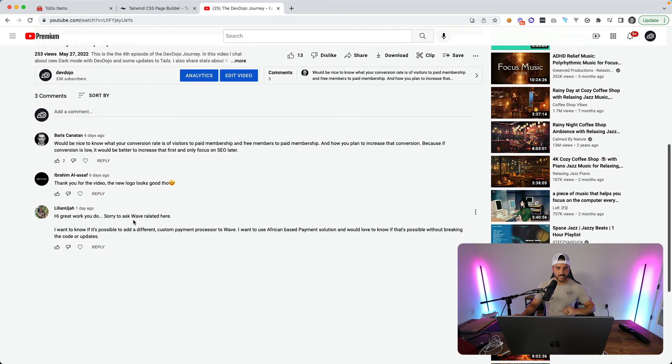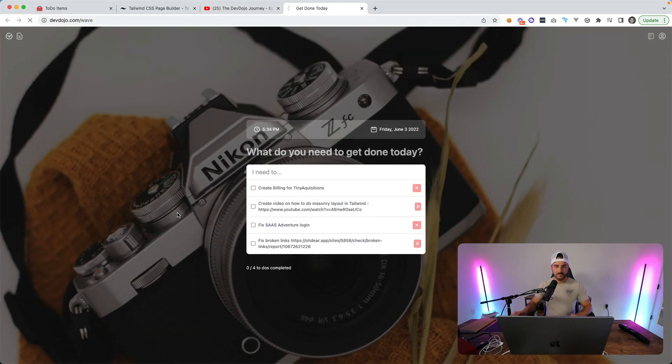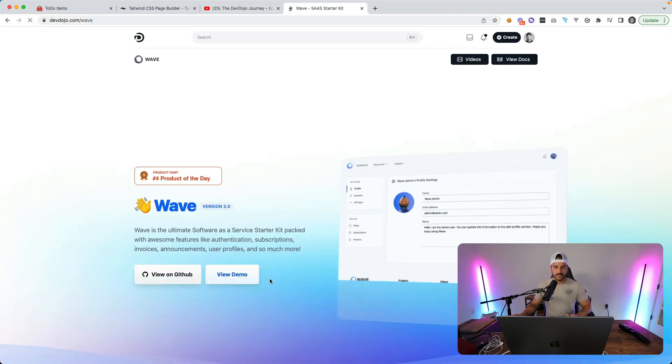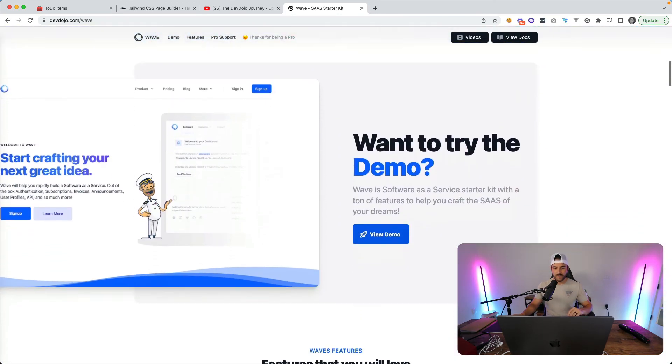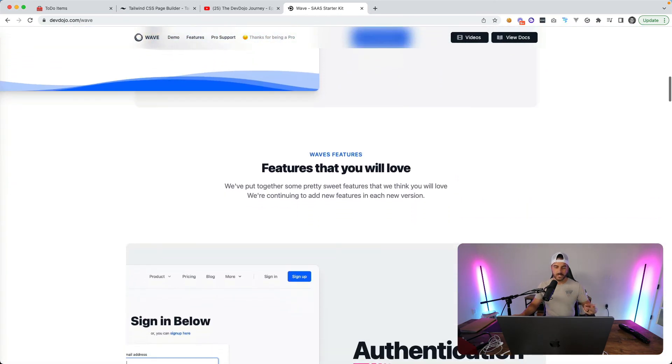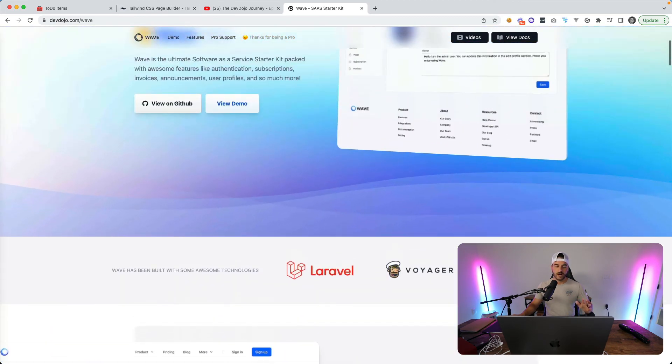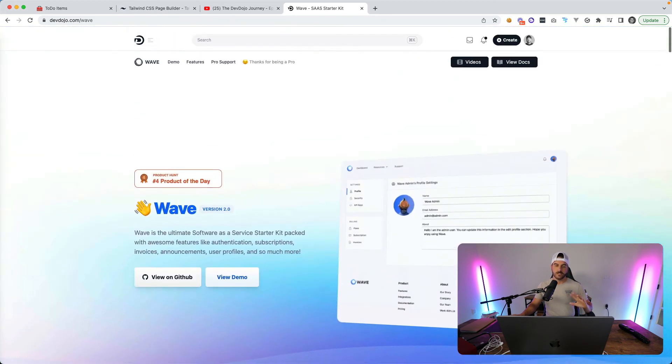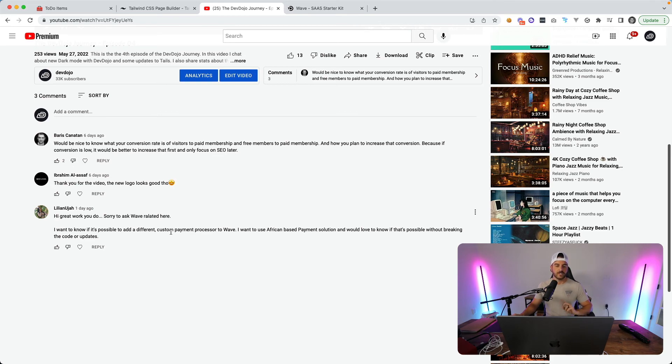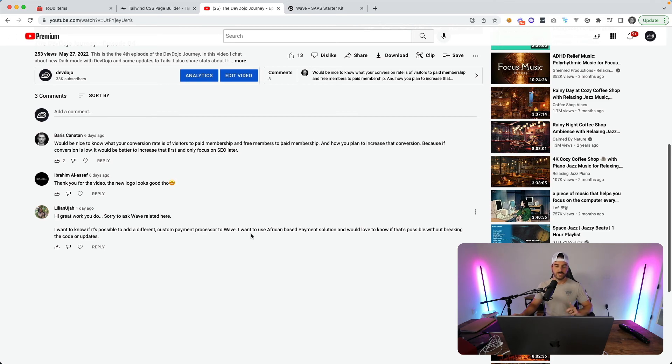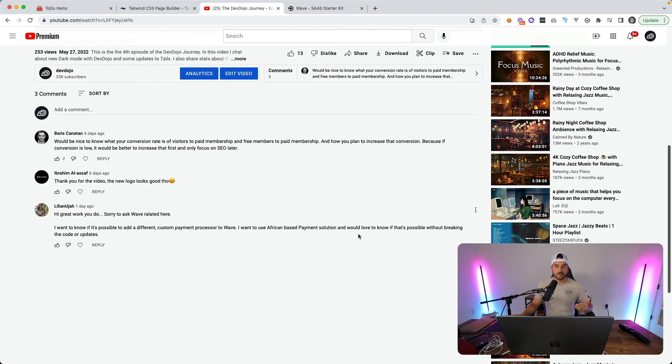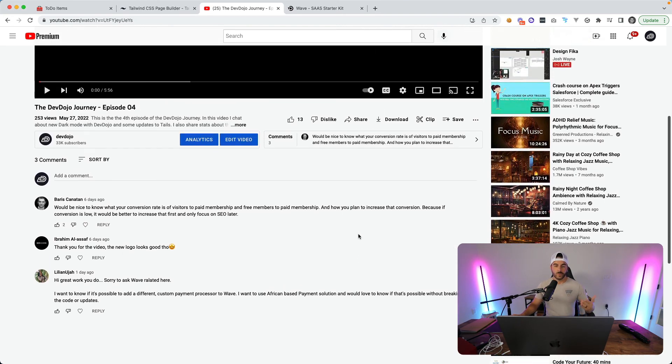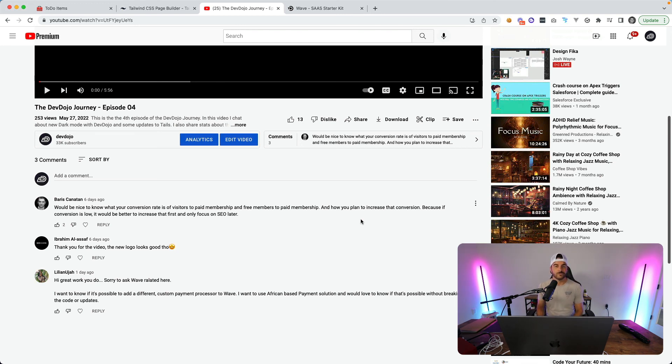We also have somebody else asking a question about Wave. If you're not familiar with Wave you can go to devdojo.com/wave, it is our software as a service starter kit where you have things like authentication, billing, user profiles just out of the box with this Laravel application. They're asking here if there's a way to add a different custom payment processor to Wave, they want to use an African-based payment solution. There definitely is probably a simple way that you can add that, you would have to take out the Paddle payment system and integrate some other payment system in there. It's definitely possible, it probably would require a little bit more custom work but you could definitely do that.